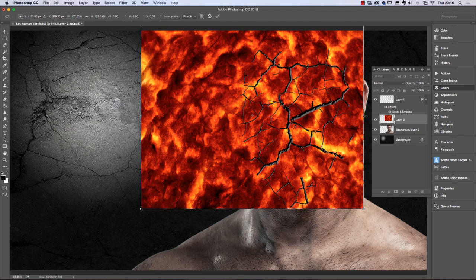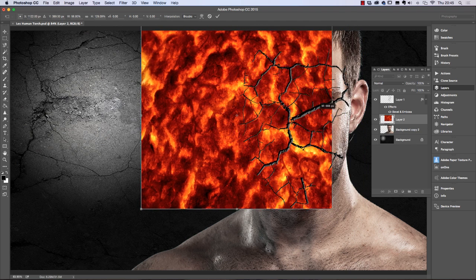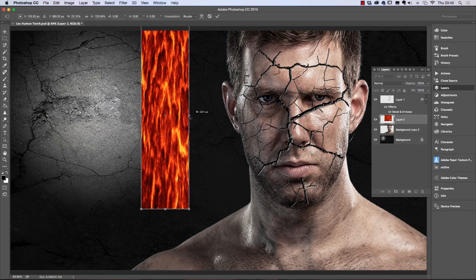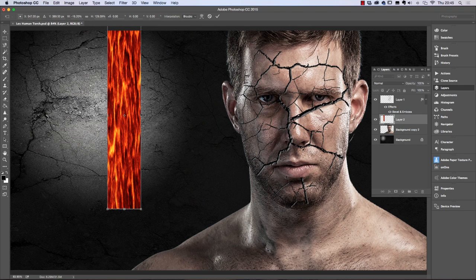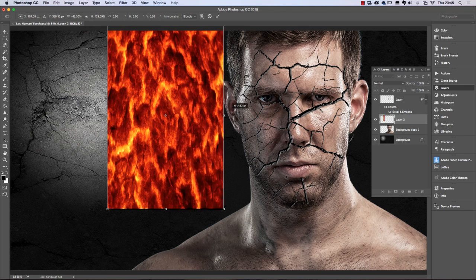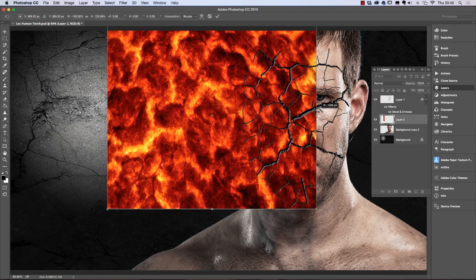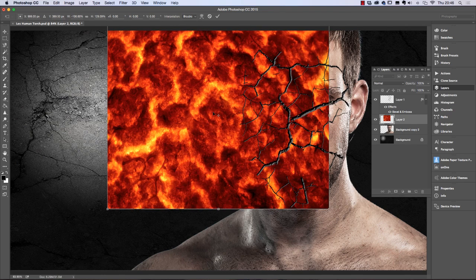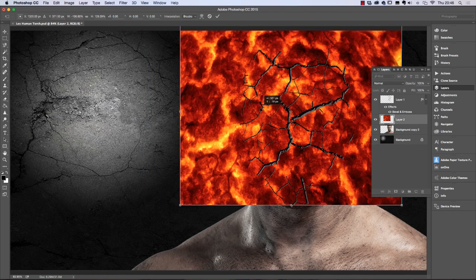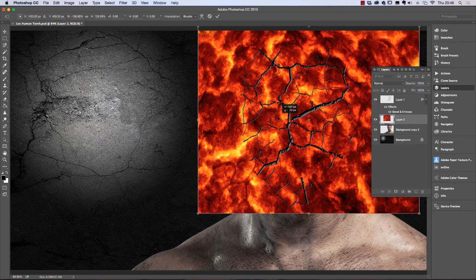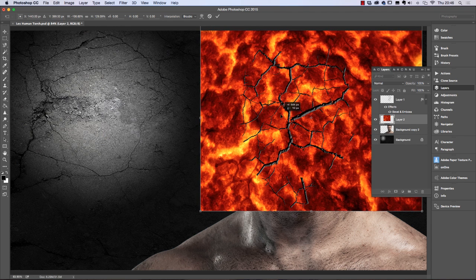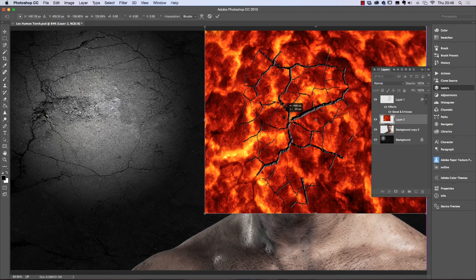I might flip this around to get the yellow areas over the cracks on the side of the image where I really want them.